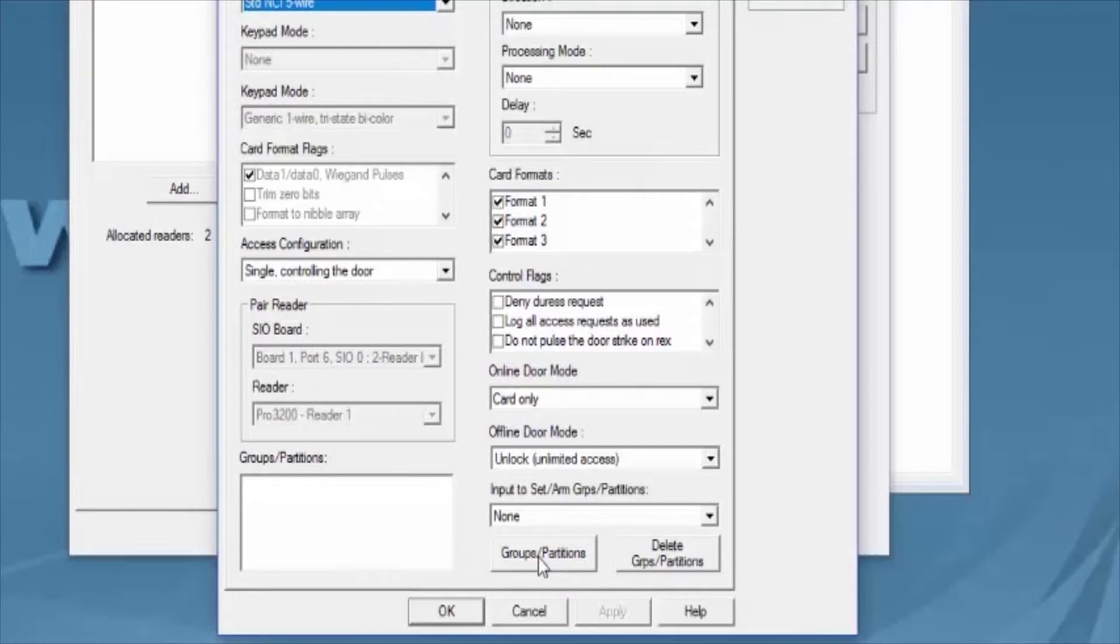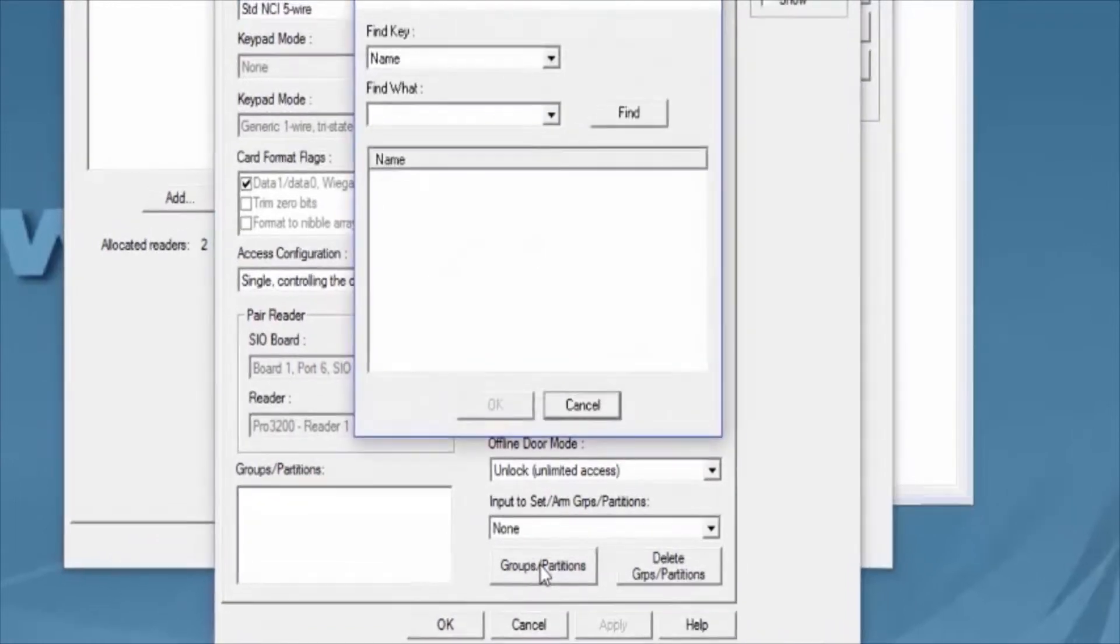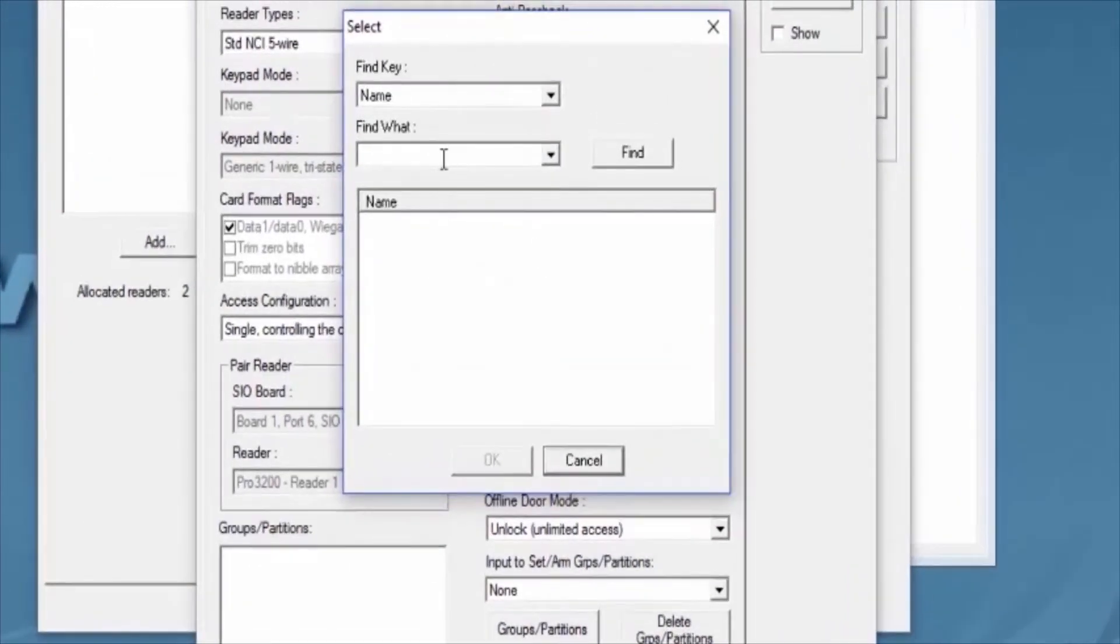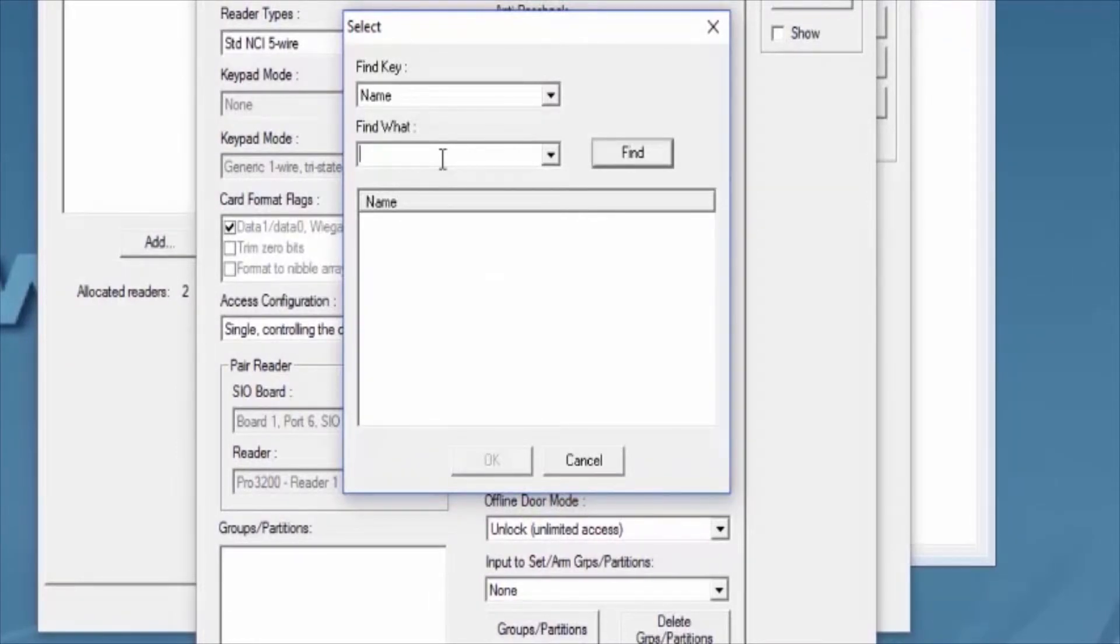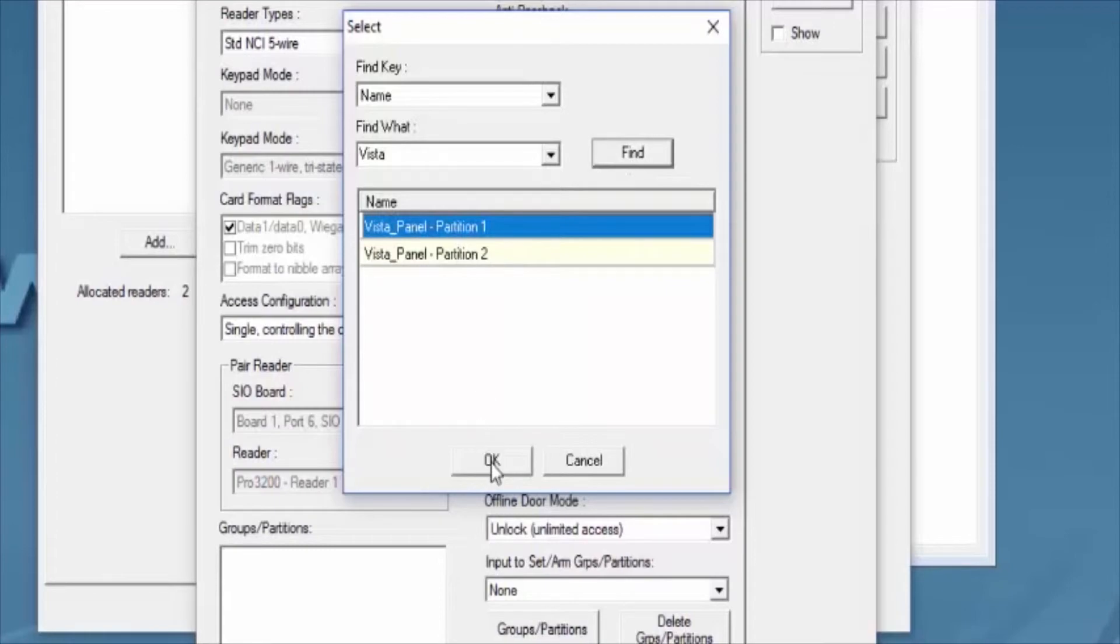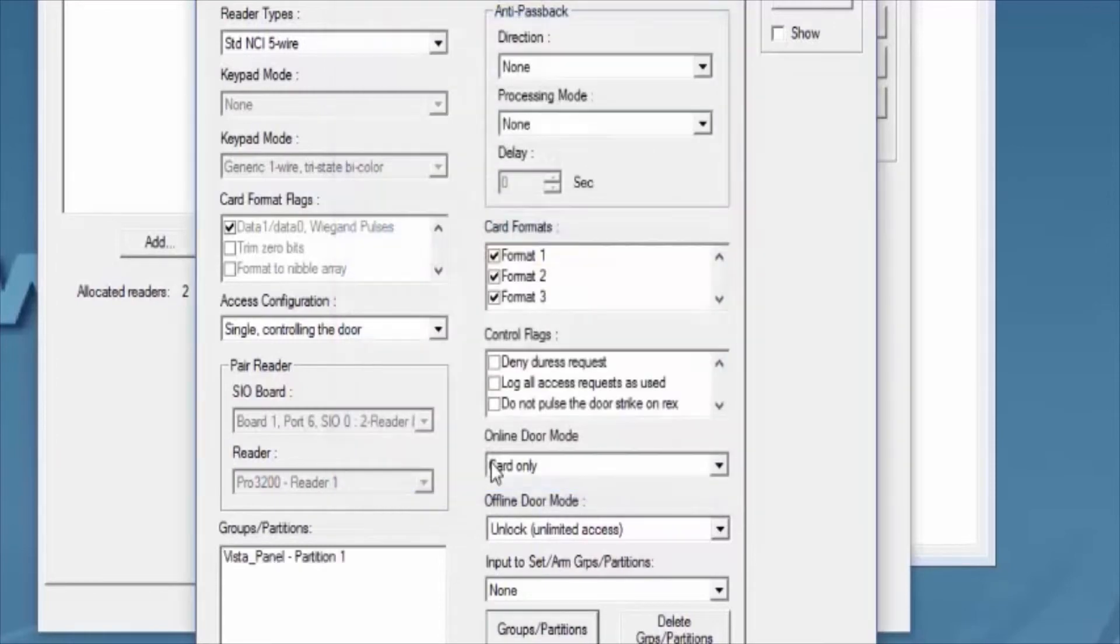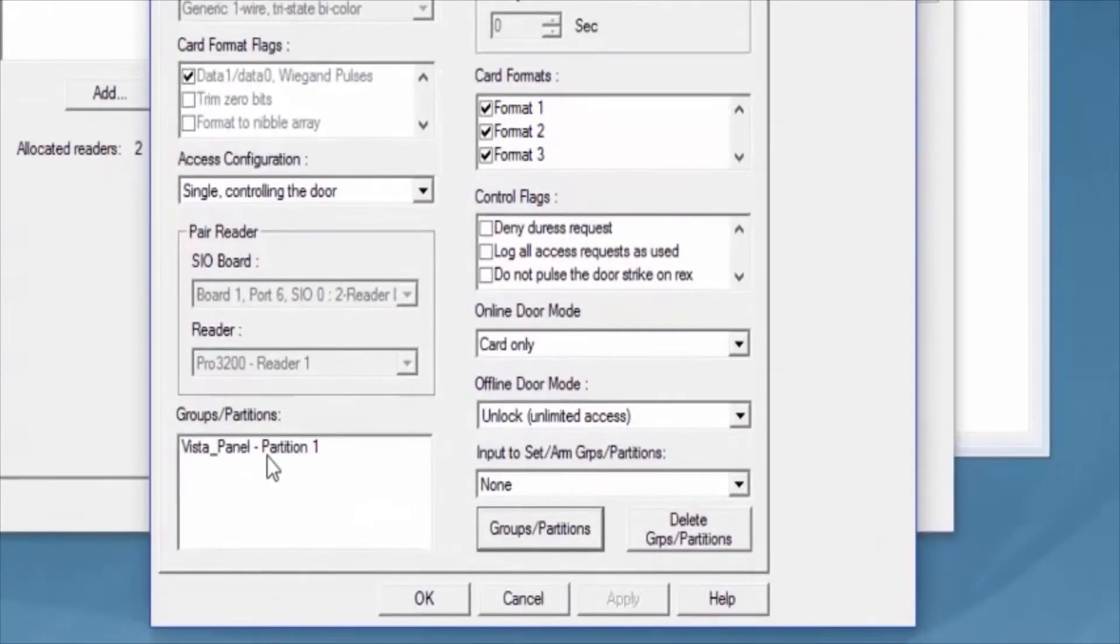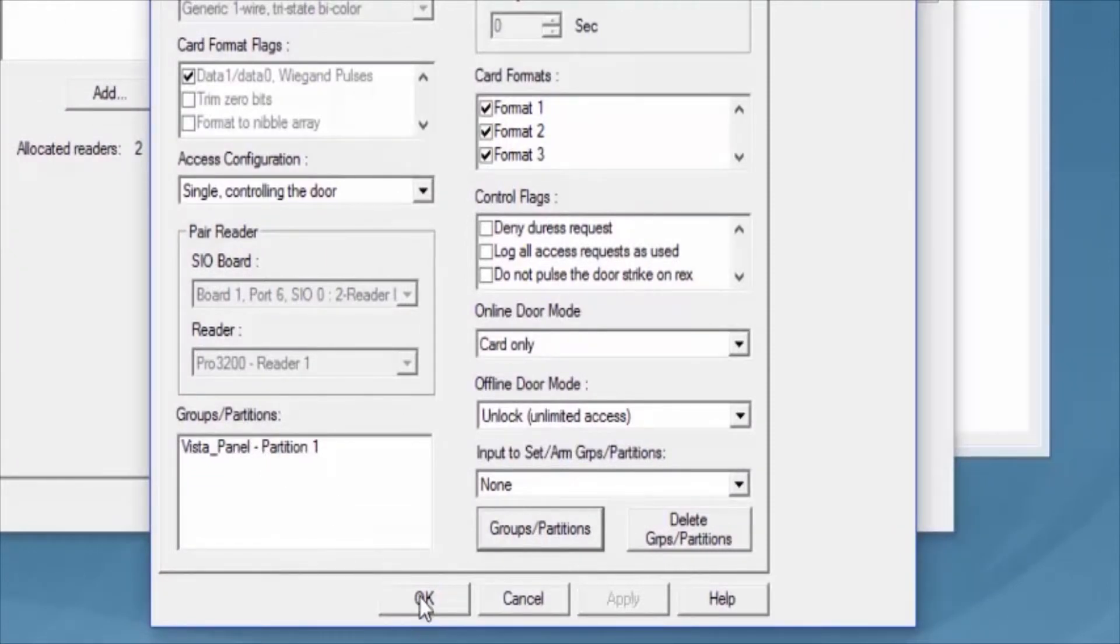We'll click on the Groups slash Partition button. On the popup window, we'll just go ahead and click Find, or we can type in the name that we want to find. Select the partition that we want to use, and we're going to see that it's now in that box.